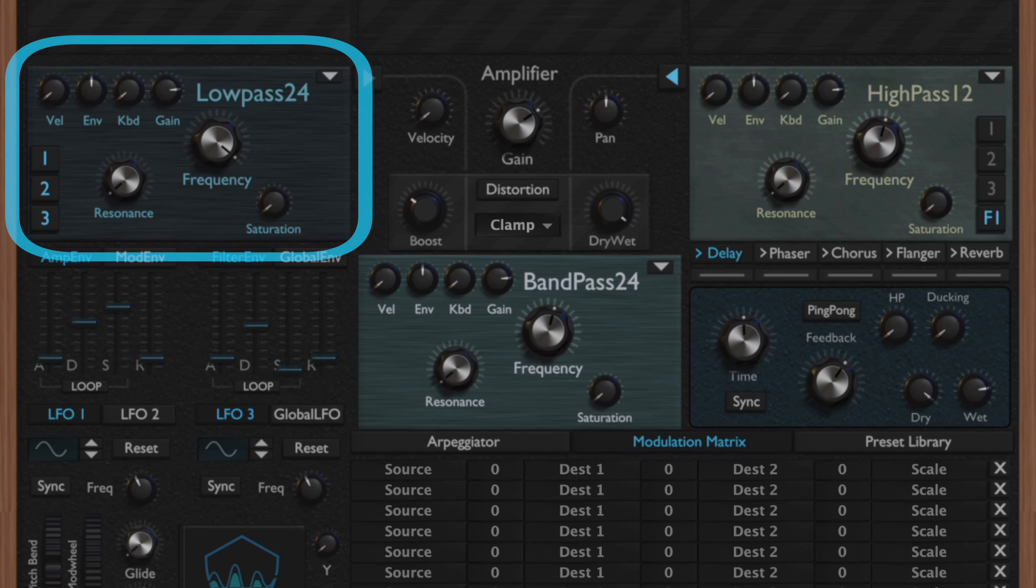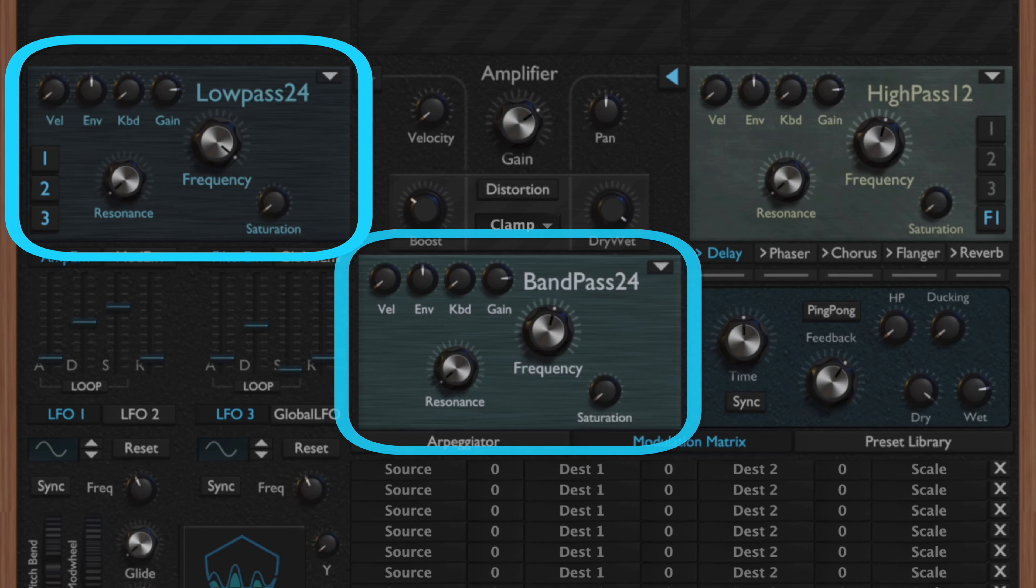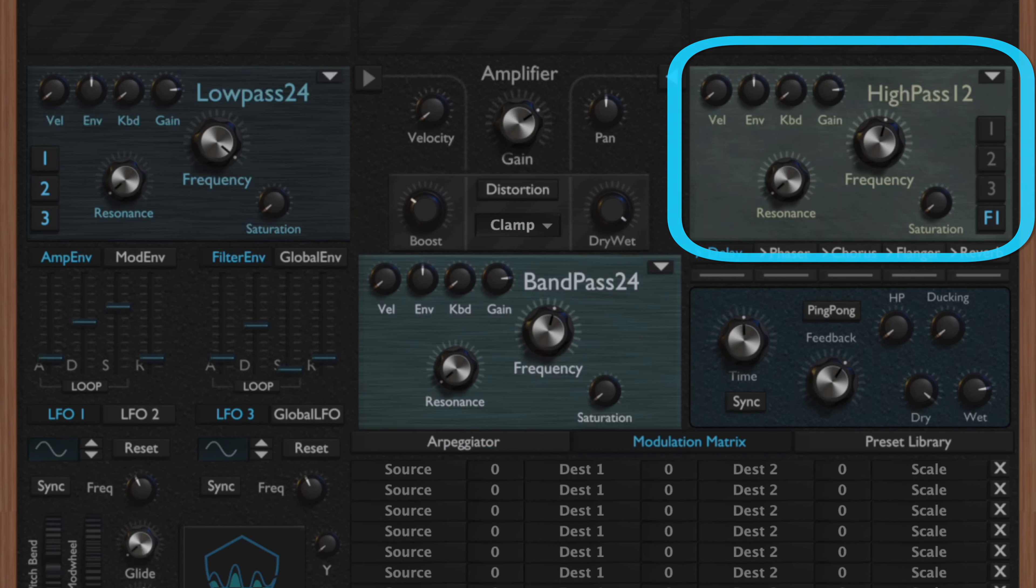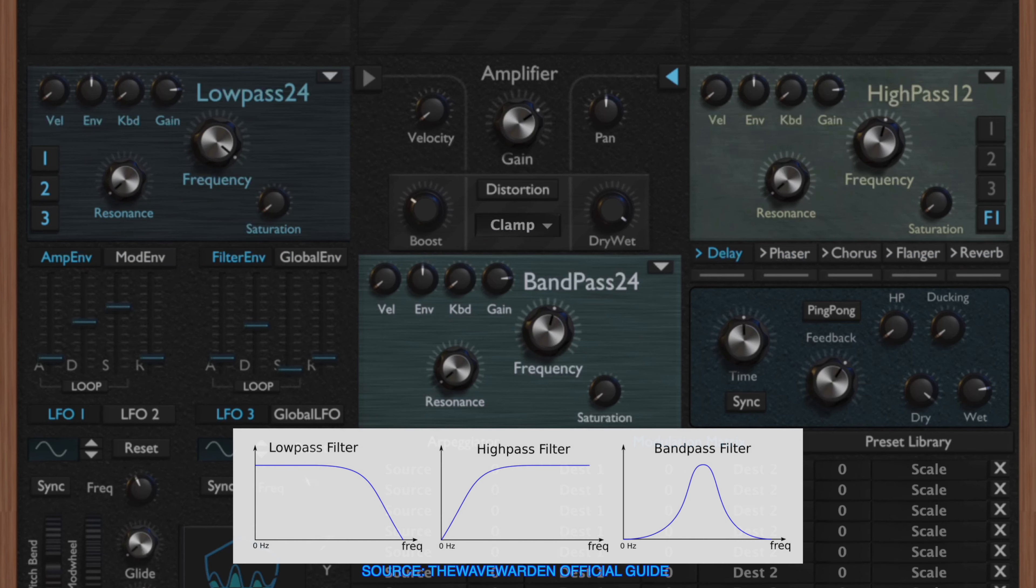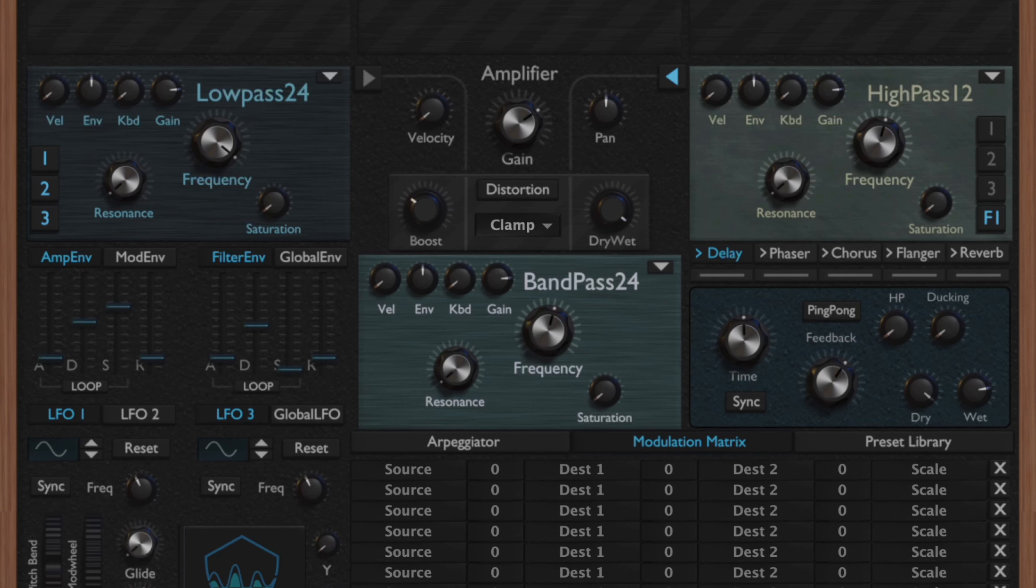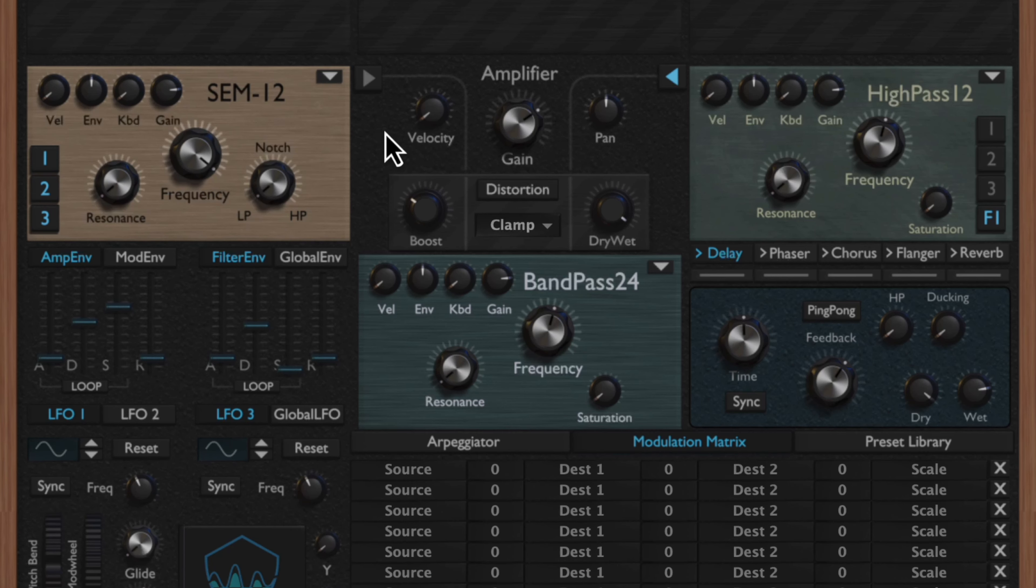So moving over to our filter types, we essentially have our staples of the synth: the low pass, the band pass, and high pass filters. They both come in a 12 and 24 dB variant, and they are essentially virtual analog emulations of a classic filter.